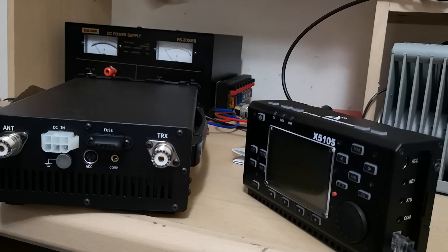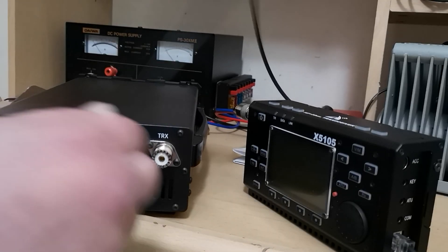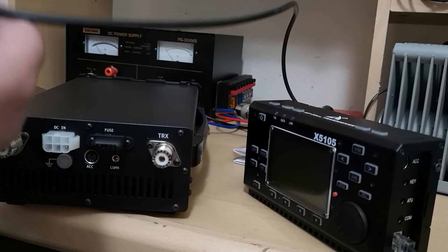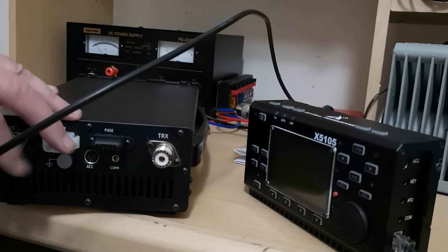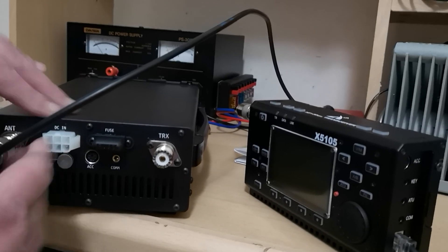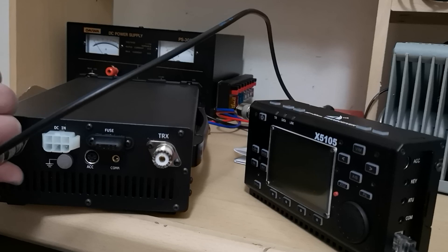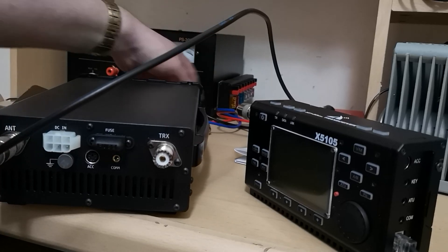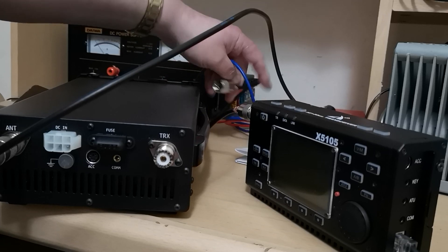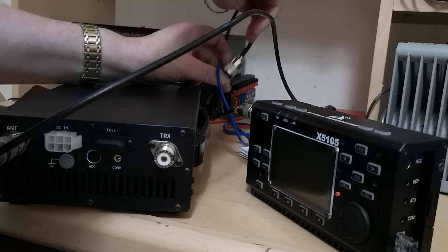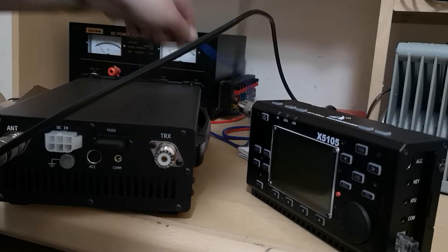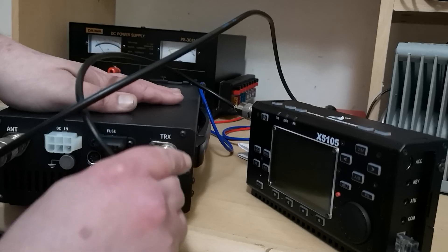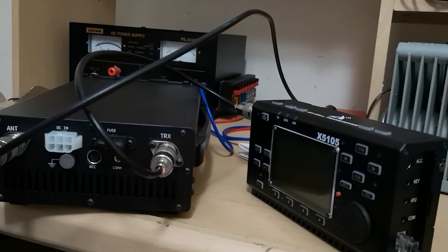First, I need to connect this into the dummy load into the antenna socket. And then this one here is from the X5 105 into the transceiver PL-239 socket.